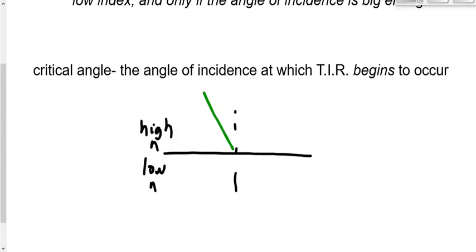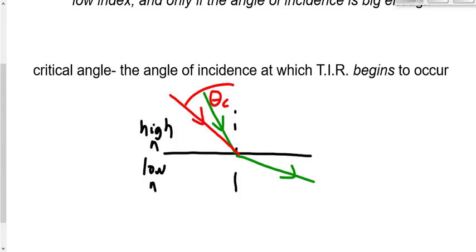The other thing required besides going from high to low index of refraction is that the angle of incidence is big enough. As we go from high to low and theta goes up, we always get that refracted ray bending away from the normal line. But if we increase the angle of incidence to a certain point — the critical angle — the angle of refraction ends up being big enough that the ray of light skips along the boundary. In that case the angle of refraction is 90 degrees.